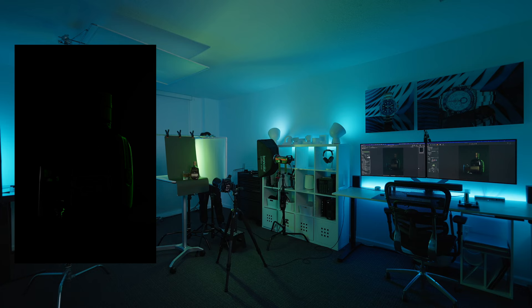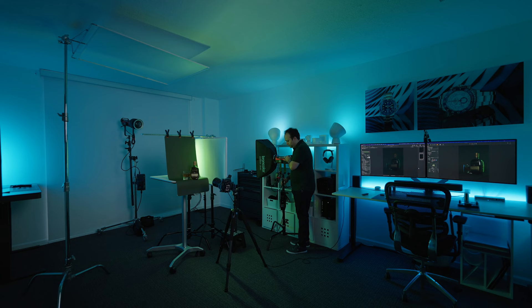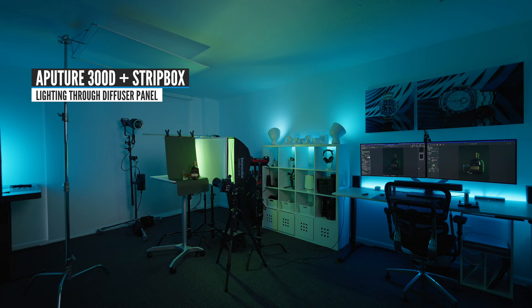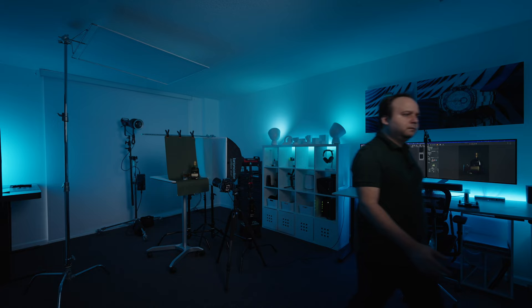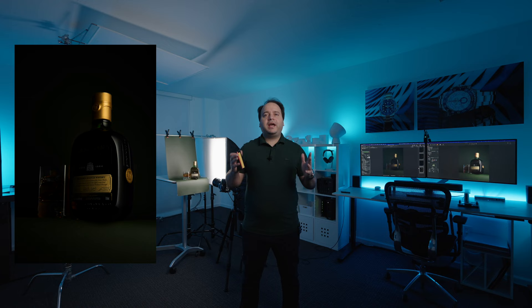Now I'm going to add a soft box to that same diffuser so that I can highlight the other edge on that side of the bottle. I'm going to turn off the other light just so that I can see well what this light is doing. Okay this light gives us a little more definition and I think it looks great.